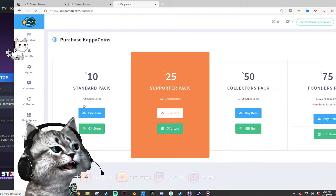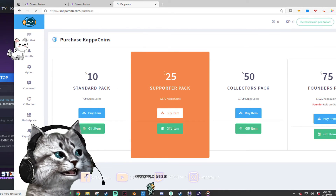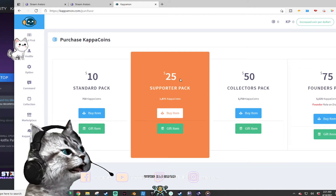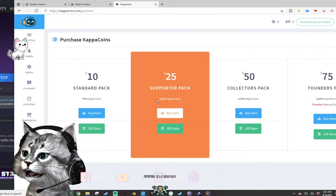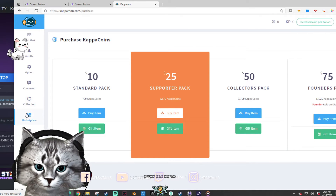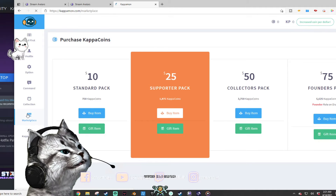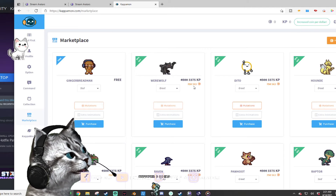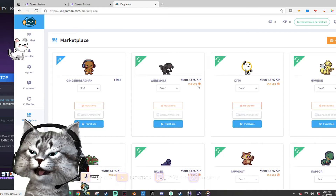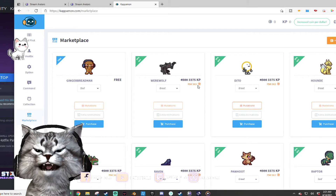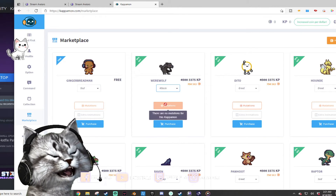So 750 Kappa Coins is pretty much what $10 is worth, and 25 dollars gets you 1,875 Kappa Coins. Looking at the marketplace, some avatars are 563 Kappa Coins — that's not that expensive, maybe around $10. You can also get different greetings and commands.